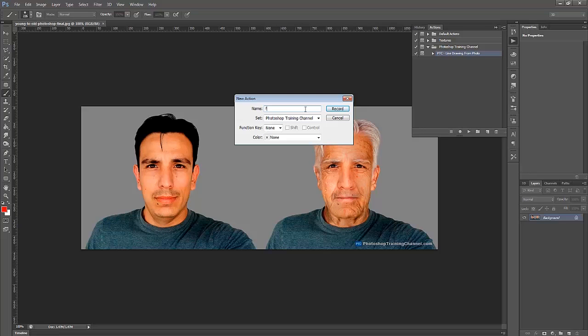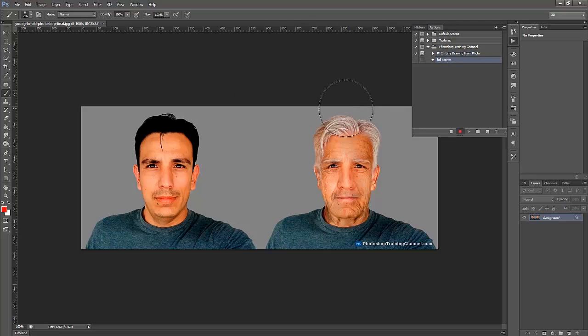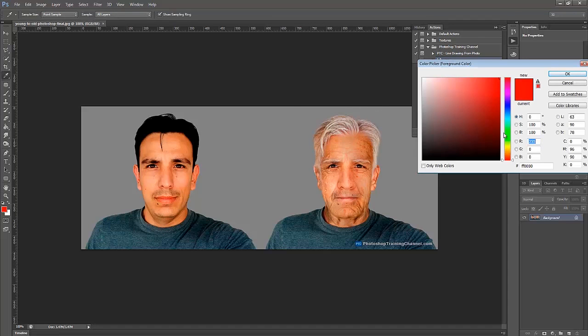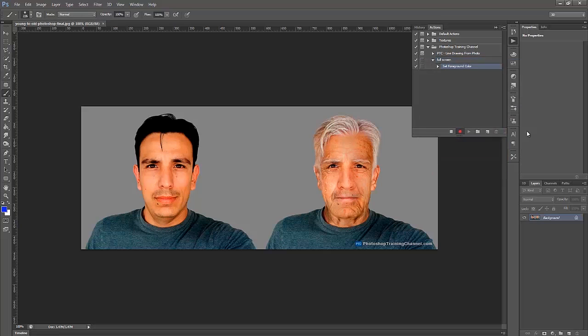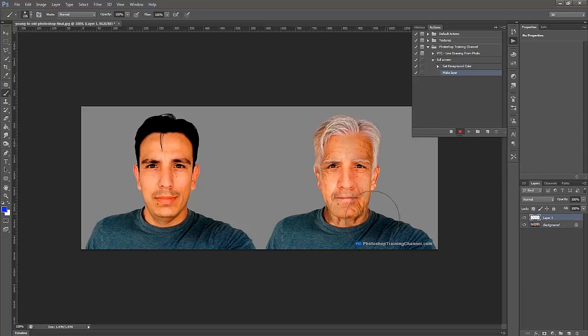And then press Record. And what Photoshop does is it records everything that you do. So if I set my foreground to, say, Blue, it's going to record that the foreground was set to blue. If I add a new layer, it's going to record that I added a new layer. If I fill that layer with blue, it's going to remember that I fill that layer with blue.